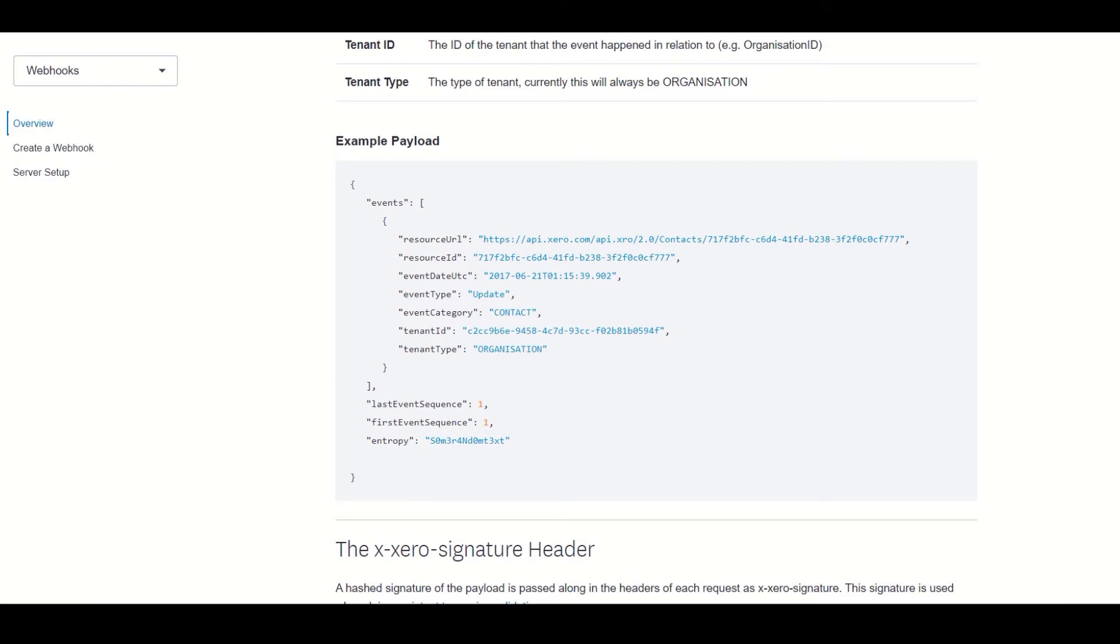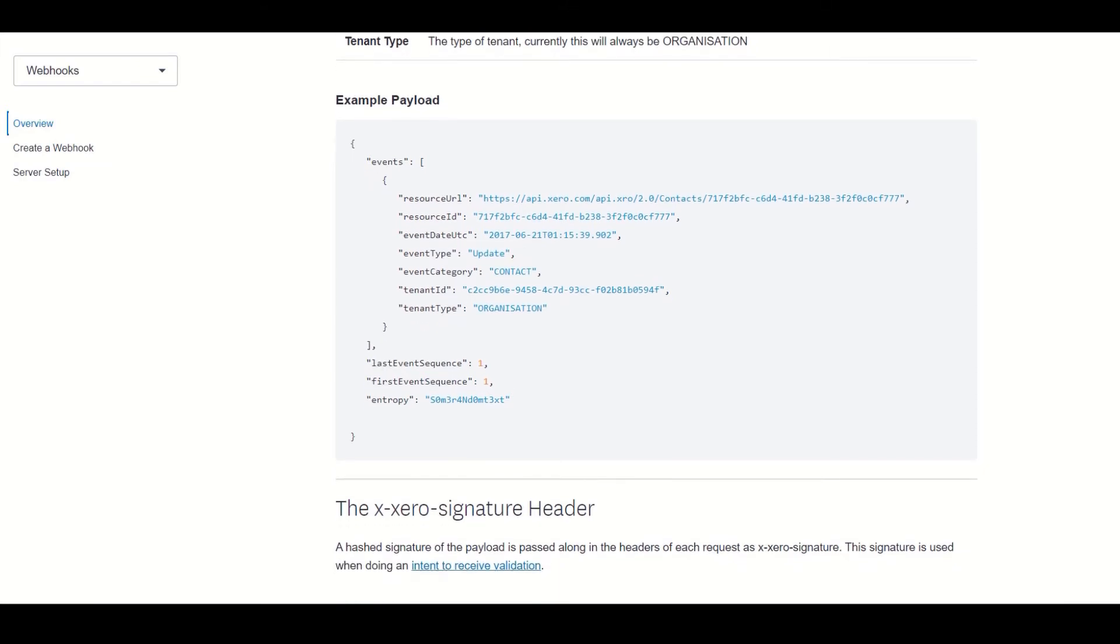Alright, so the last section here talks about a Xero signature in the header. This is simply a hash of the payload sent in the notification, with the hash key being a key we generate when subscribing to events. This allows us to validate the notification and ensure that it came from Xero. I will elaborate on this in more detail during the implementation.